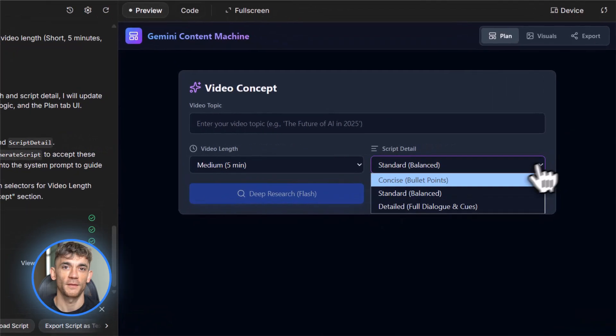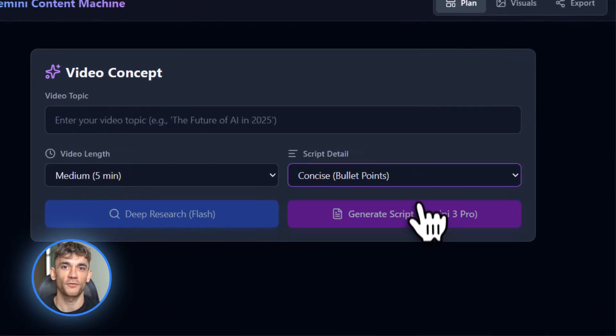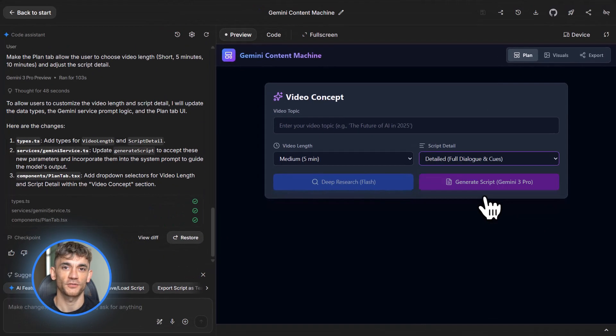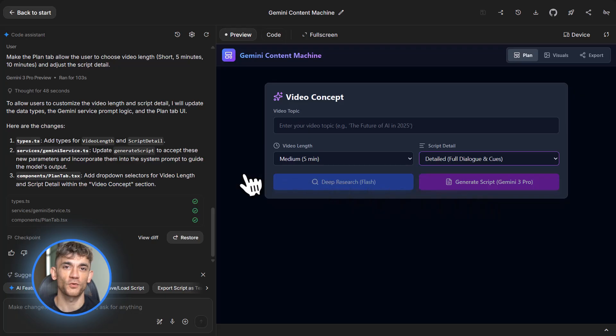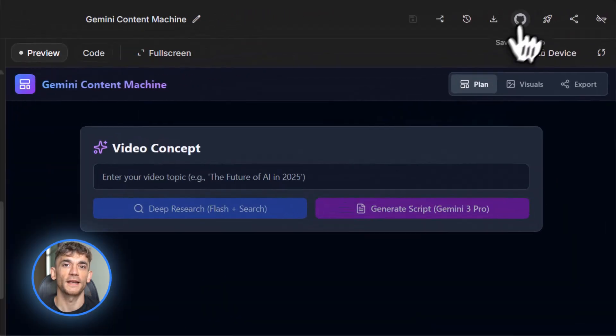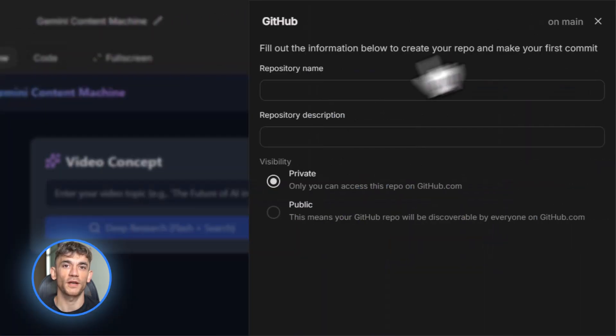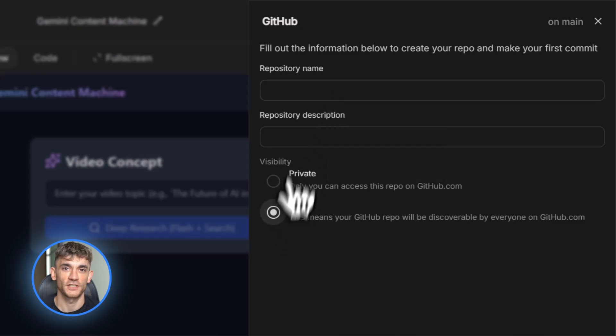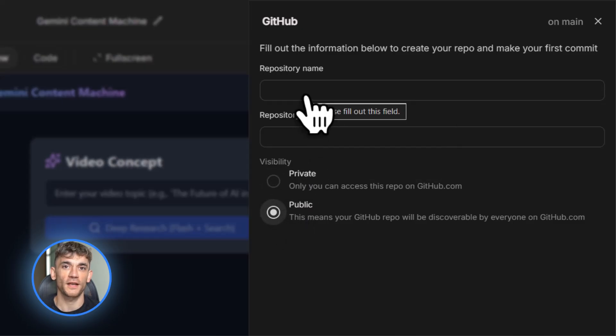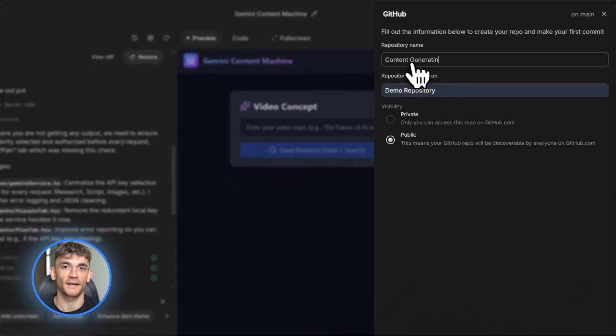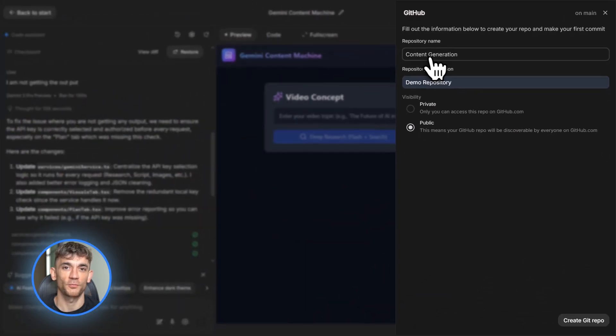This is what they call vibe coding. You vibe out what you want, and the AI builds it. When you're done, you can deploy or export the code to GitHub and then integrate it with whatever Veo 3.1 interface you're using. This is a complete content creation pipeline built in under 30 minutes with zero coding knowledge required. That's the power of build mode.